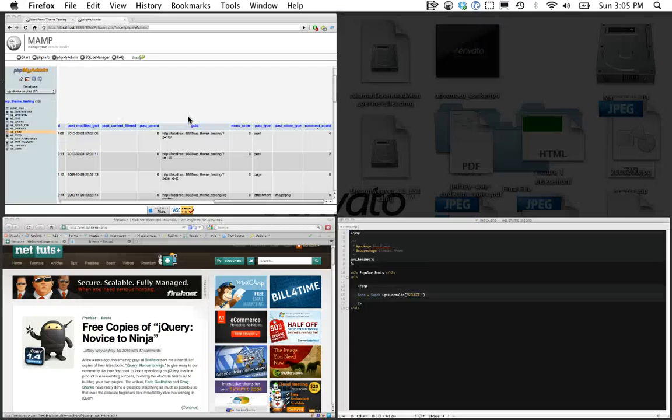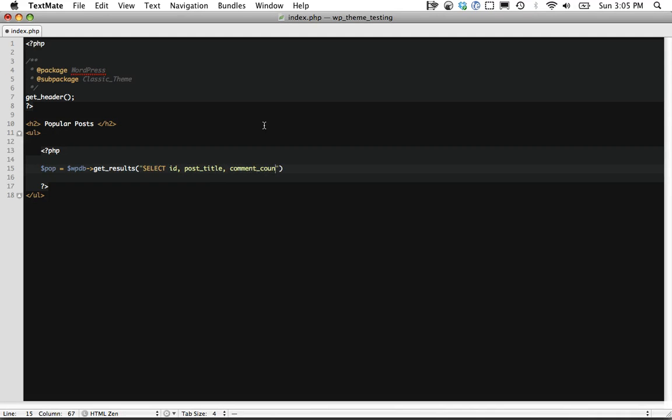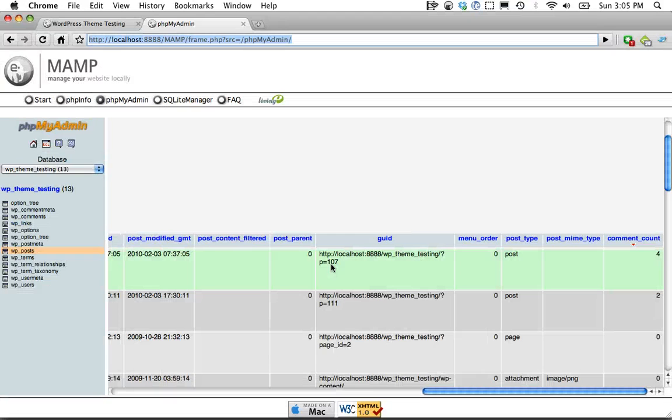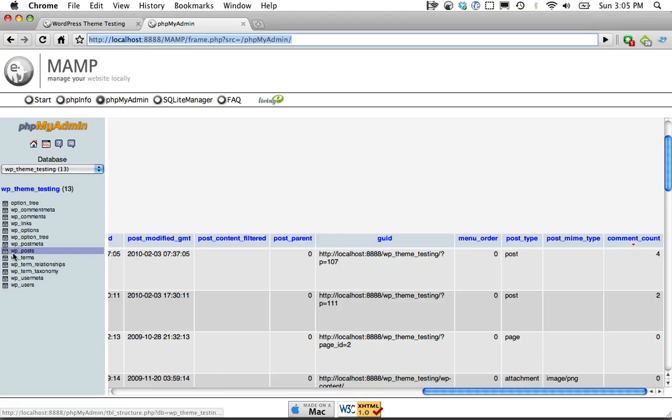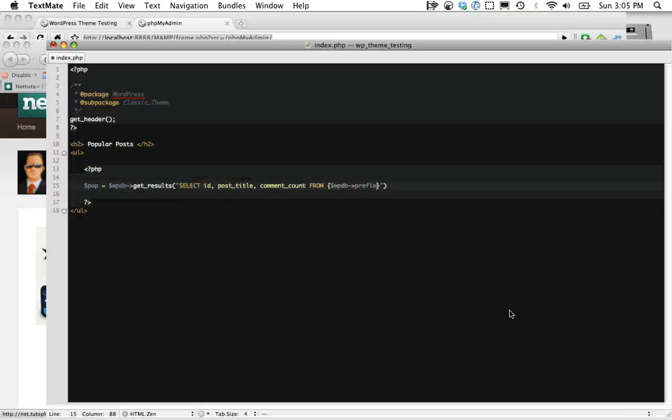So let's go back and let's go SELECT ID, post_title, comment_count FROM and here we have to do a little bit of a strange prefix. Some installations are going to have a different prefix. So if you set the prefix to JW in my case WP that would dynamically grab that.